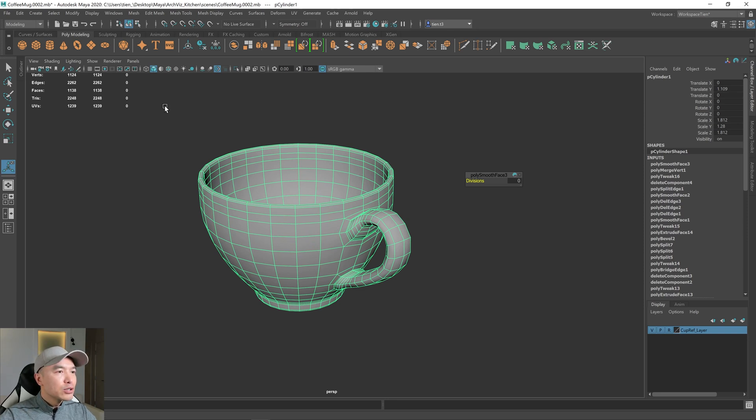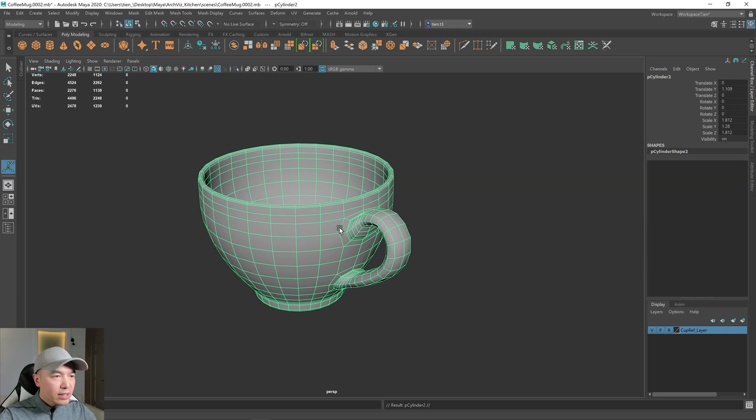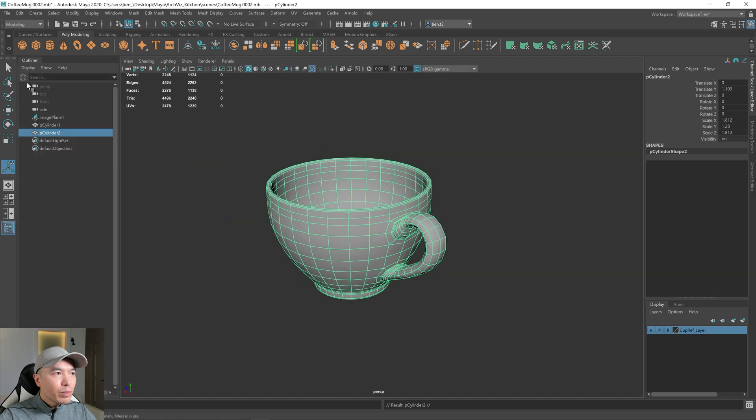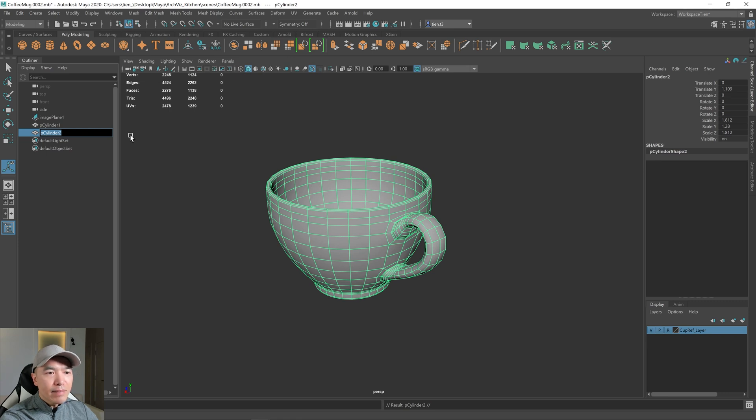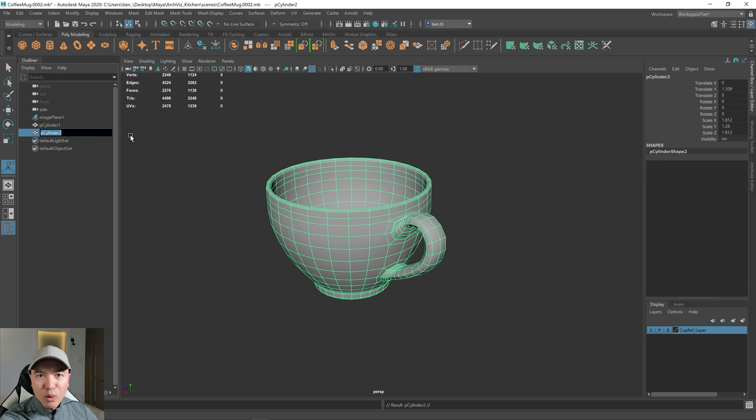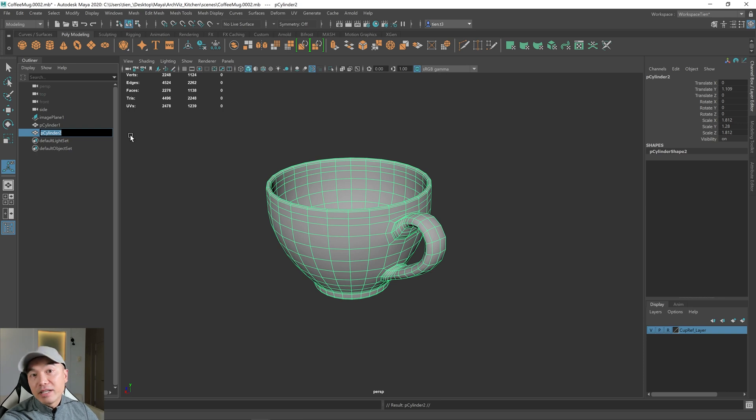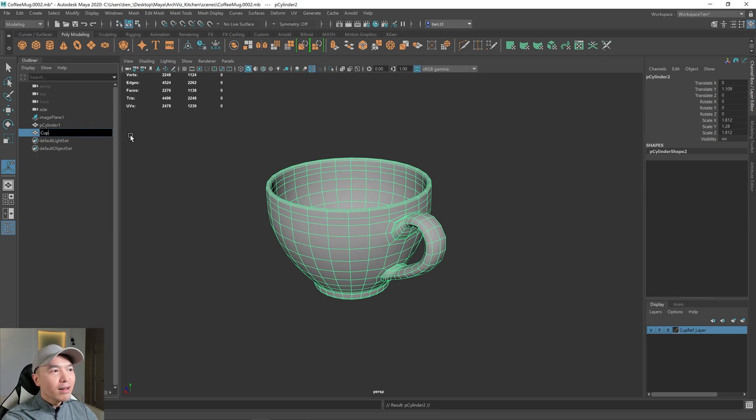So control D to duplicate that, we'll open up the outliner and we'll rename it. And the reason why I'm duplicating it is that the mesh is much more reasonable and we can use it for other projects or some other aspect of even this project. I'm going to call it cup original.